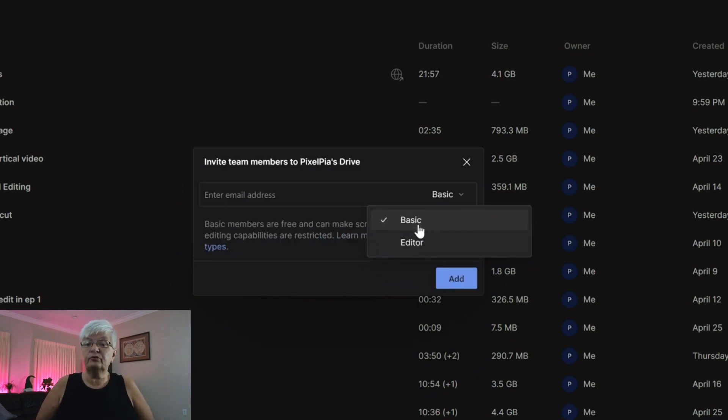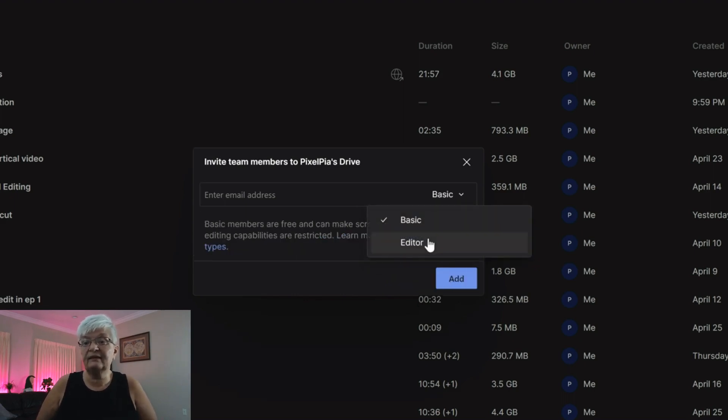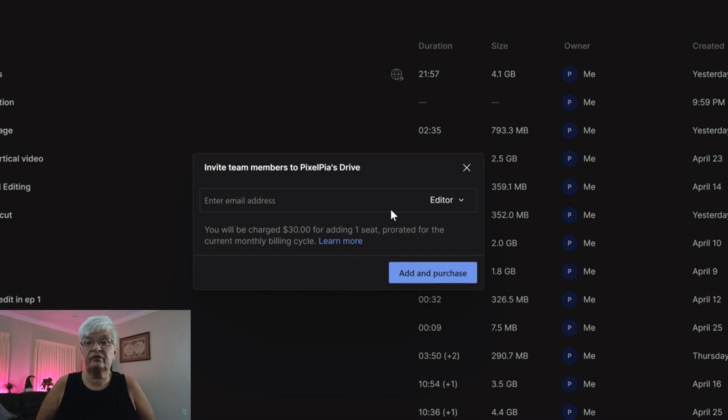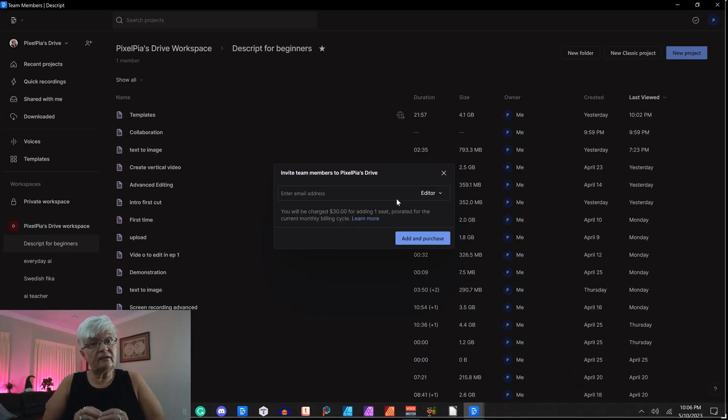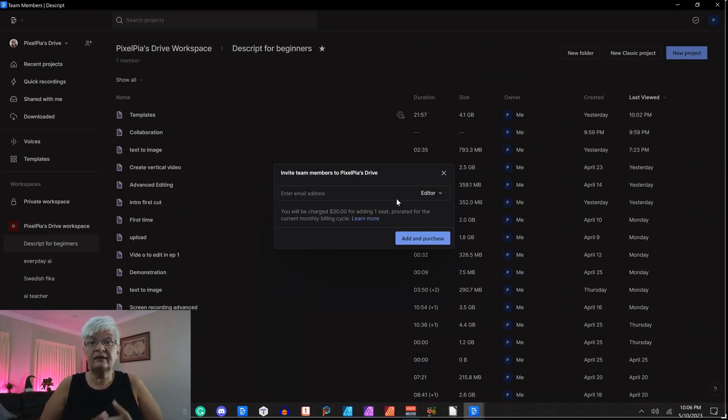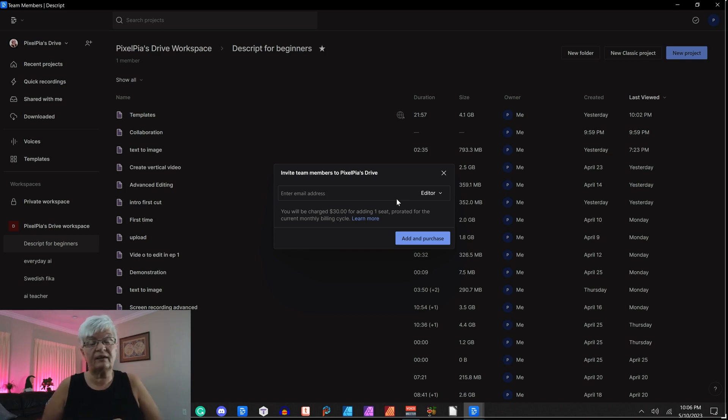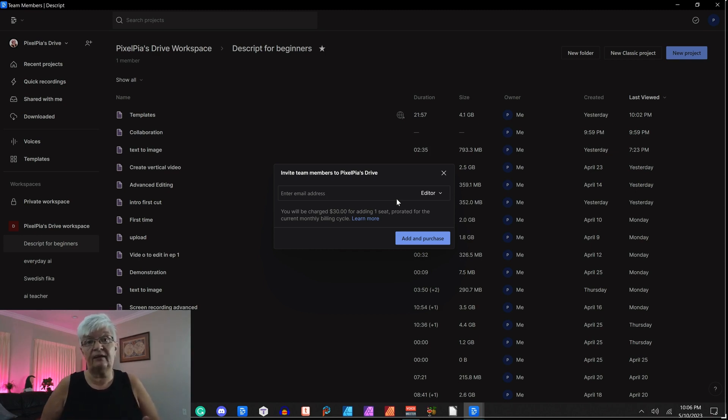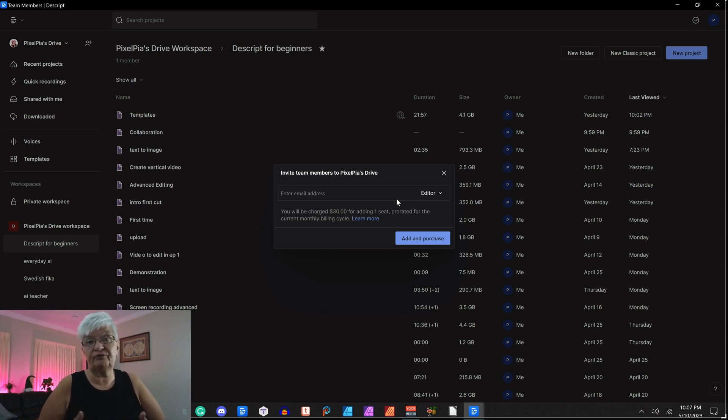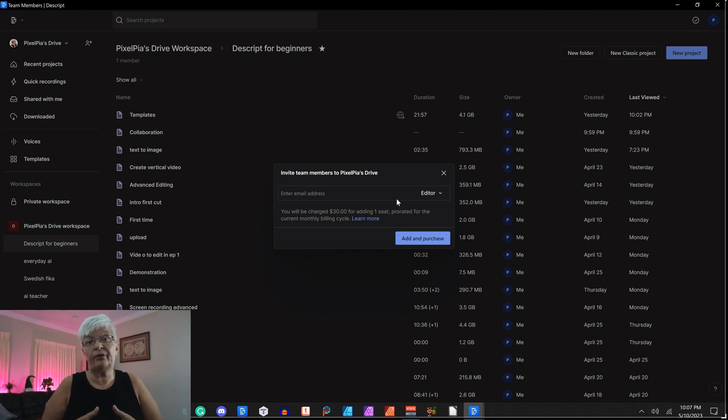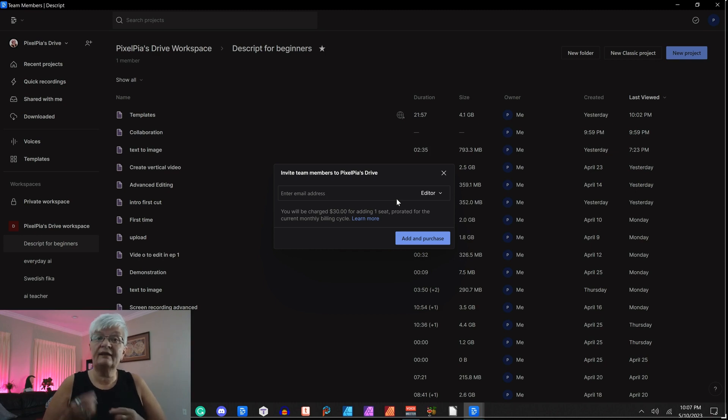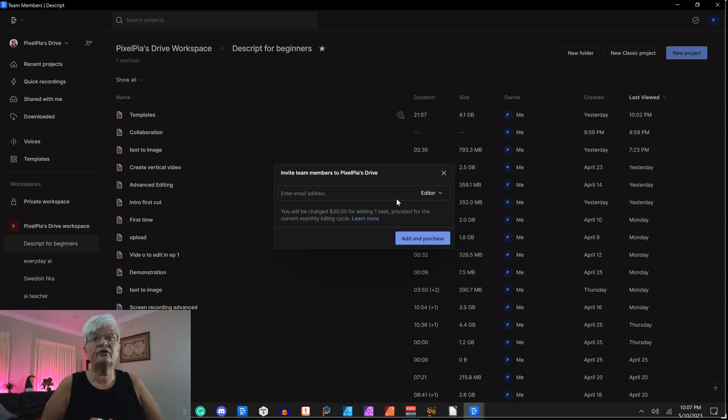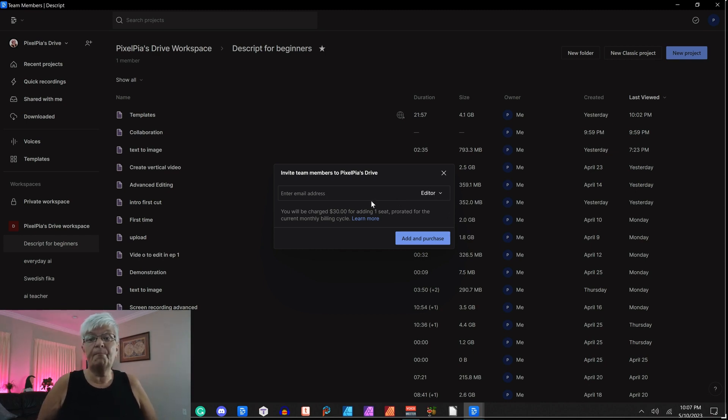All you have to do is put in an email address here and it will send an invitation. You have two types: basic and editor. They have different functions. It's important to know if you invite someone as an editor, it will cost you the same fee as you now pay for yourself. So if you are on a $15 a month account, inviting one editor will cost you $30 per month while the basic is free.